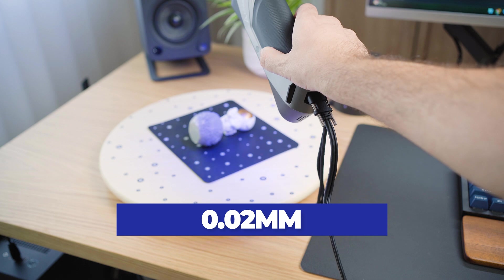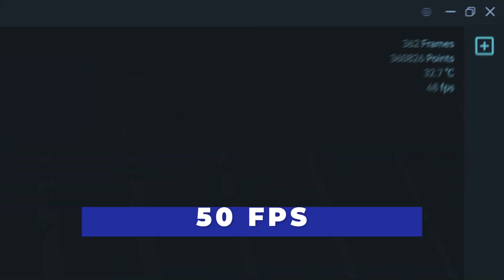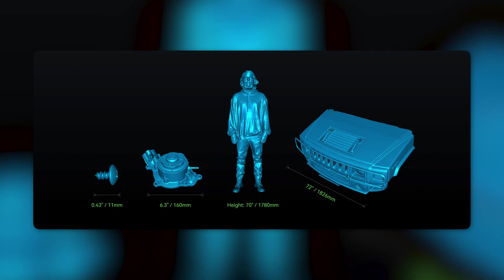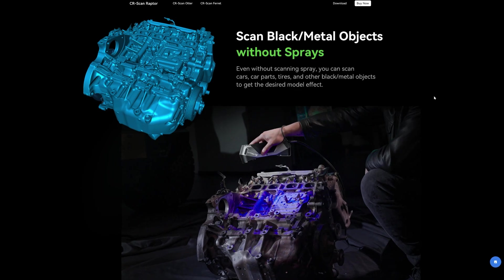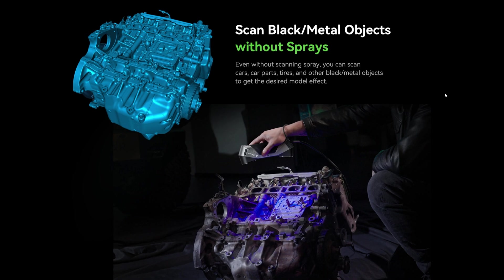In blue laser mode and scanning up to 50 frames per second. It's perfect for capturing fine details in everyday items. It easily scans small to large objects and can scan black objects without assistance.